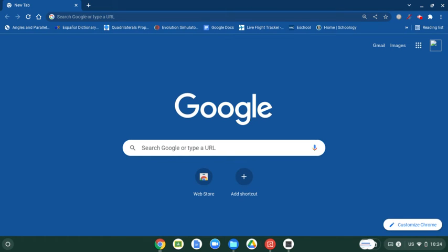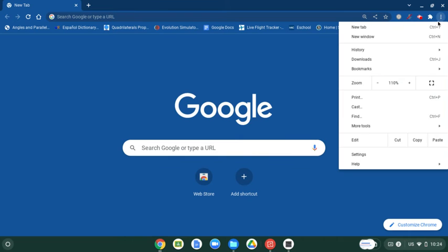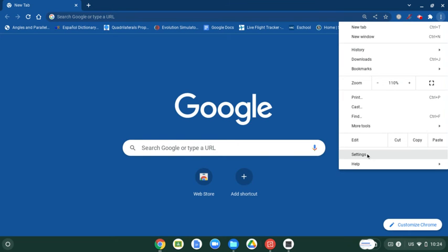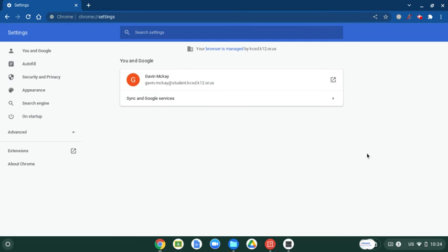Take note, not Chromebook settings. You want to go up to the three dots and find settings. Click on it. It'll open up a new tab.